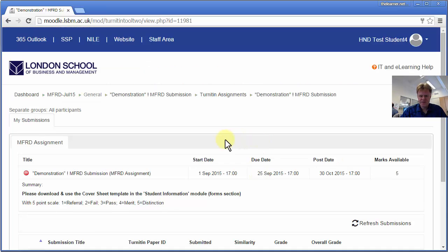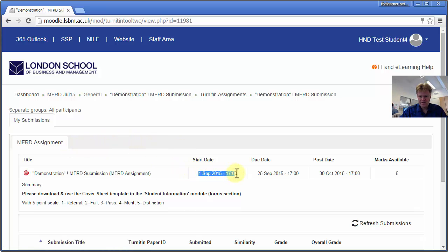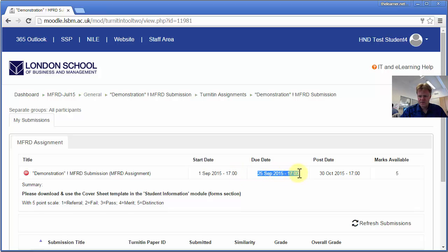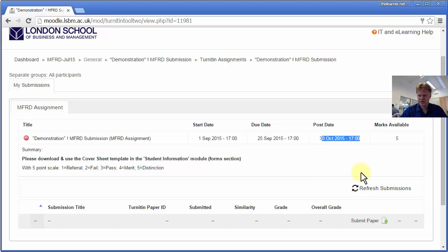Okay, so this is the inbox. It shows you the date that the Turnitin assignment opens, the due date for the assignment, and the post date when the grade and feedback from lecturers should be released to students, and then the marks that are available.